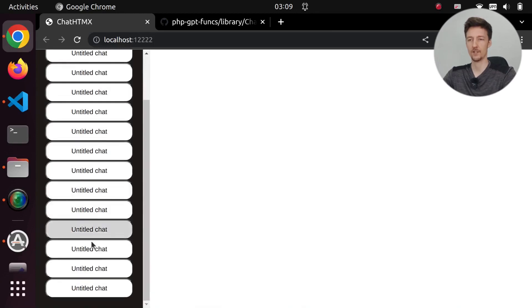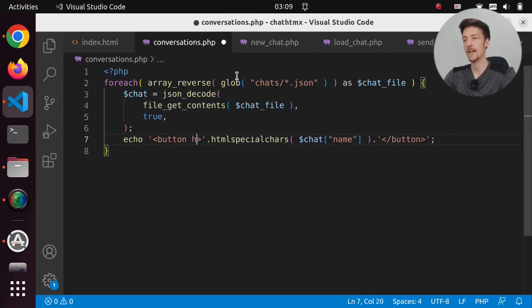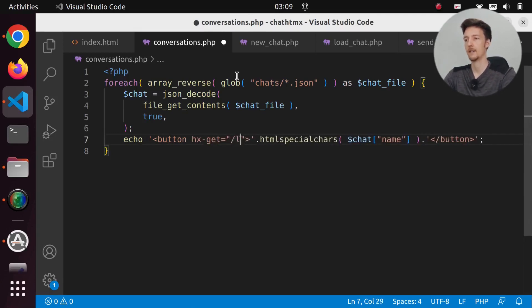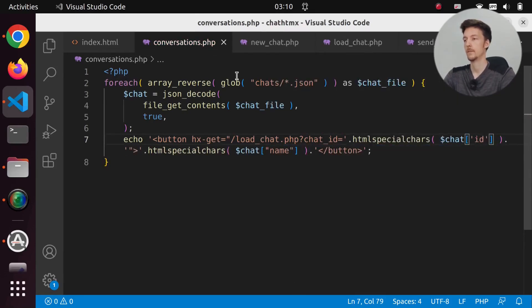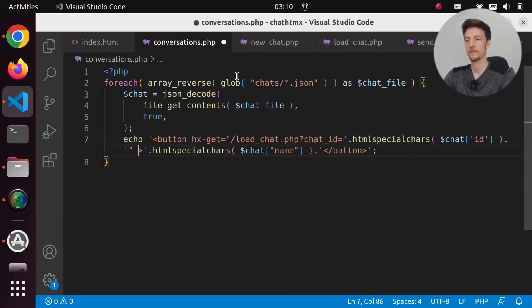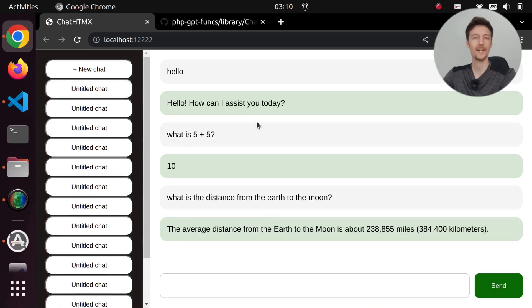If we click on the latest one, nothing happens, because we need to add hx-get from loadchat.php, pass in the chat ID, and set the target to be the main area. Now if we click on the first conversation, we get our conversation.